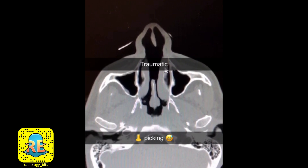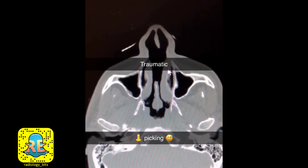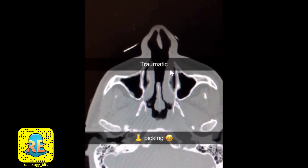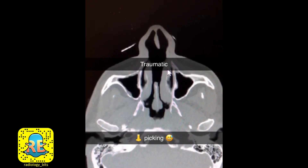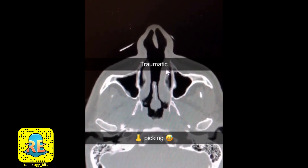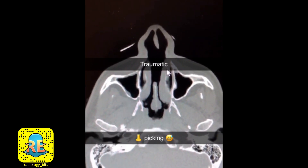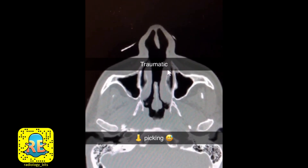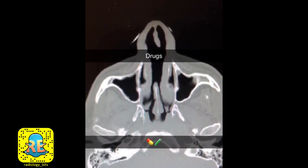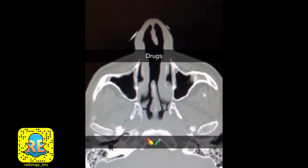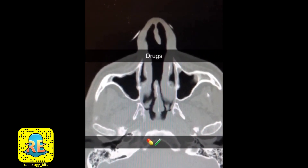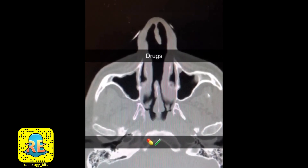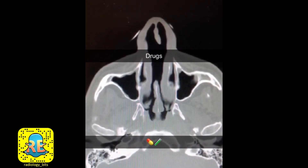The first cause of nasal septum perforation is traumatic, which could be iatrogenic — for example, a previous surgical intervention — or induced by the patient himself, such as nose picking. The second category would be drugs, whether legal or illegal. Legal drugs include topical steroids or topical decongestants; illegal drugs — famously cocaine.